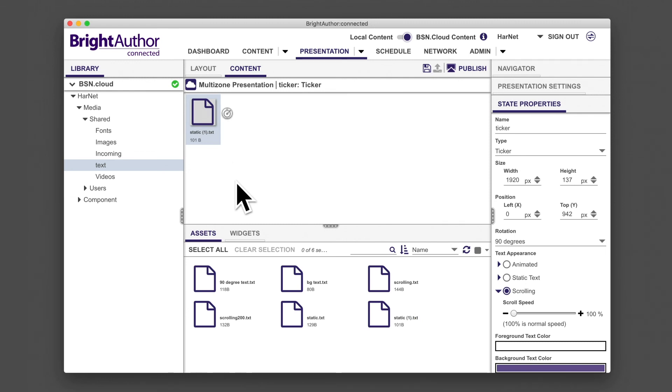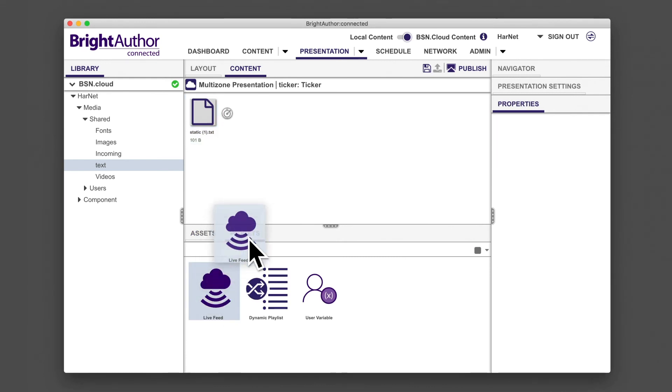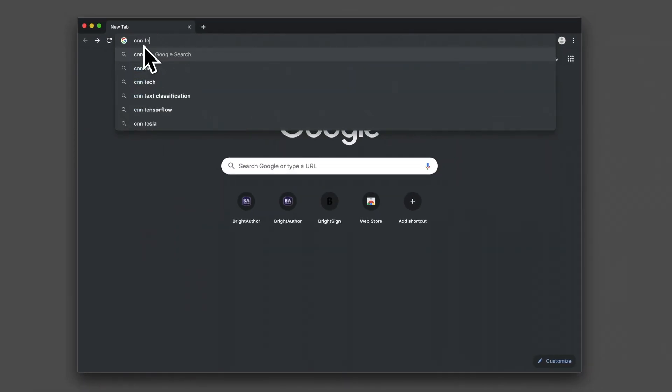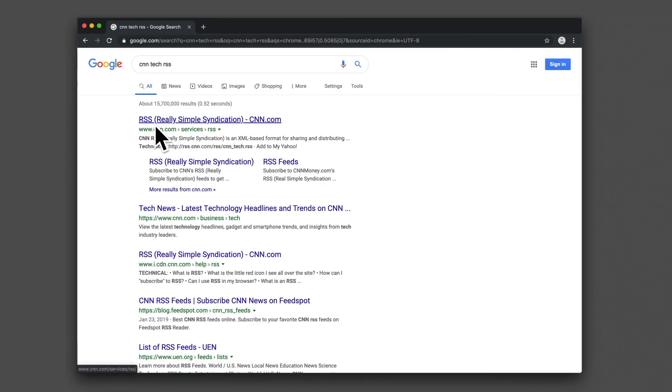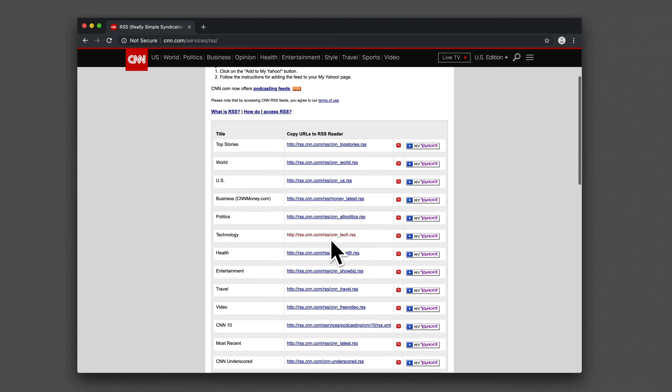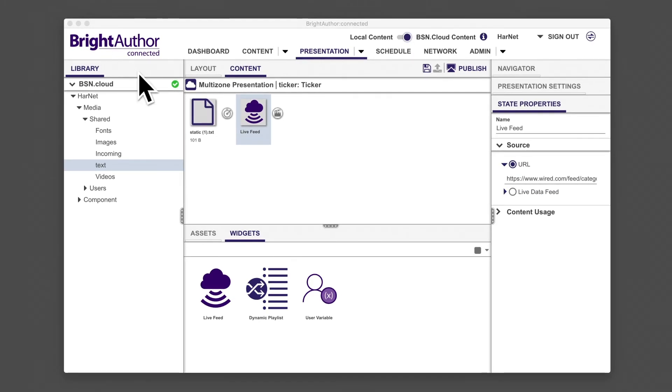Another useful way to add text to a ticker is to display headlines from a media outlet. You can accomplish this by clicking on the widgets tab and adding a live feed widget to your project. In a browser, search for a relevant RSS feed, then copy the URL and paste it into the URL field of your live feed widget.